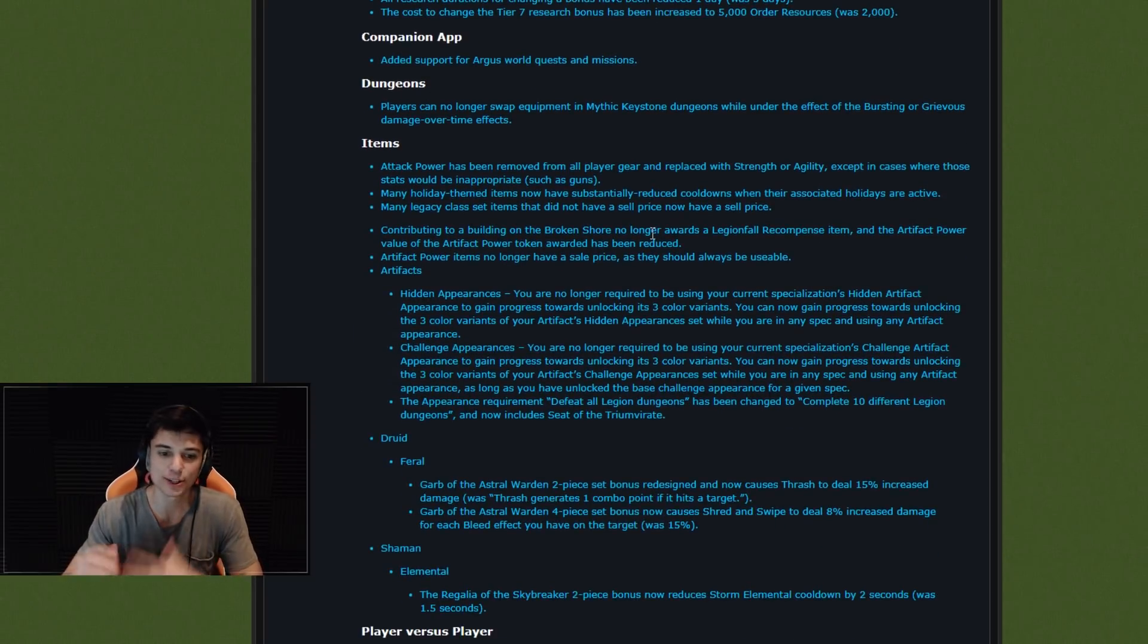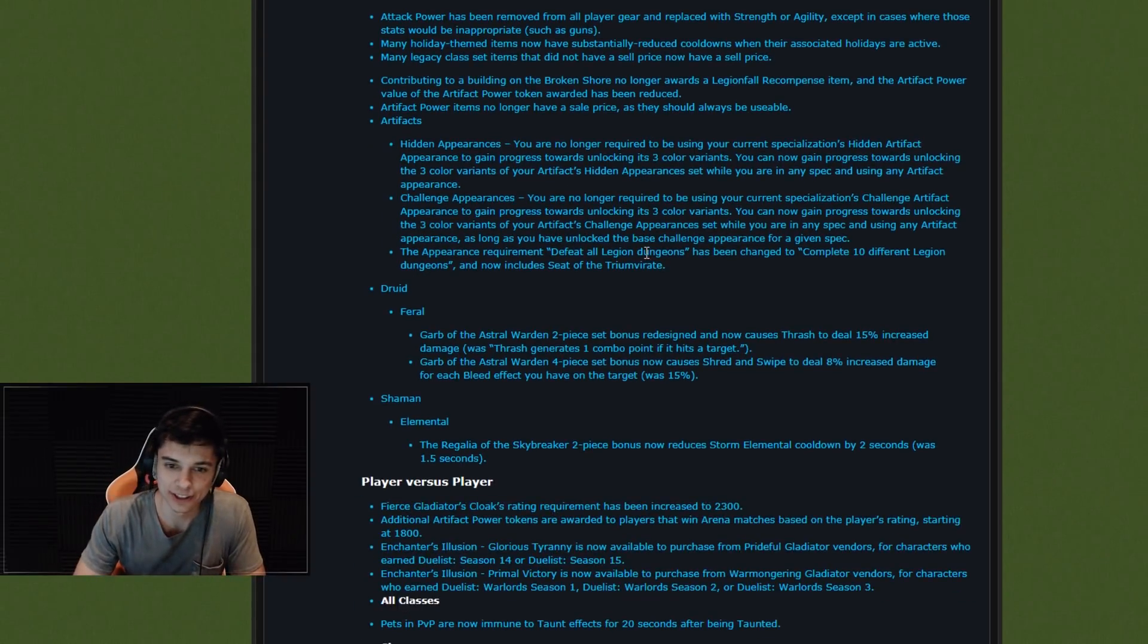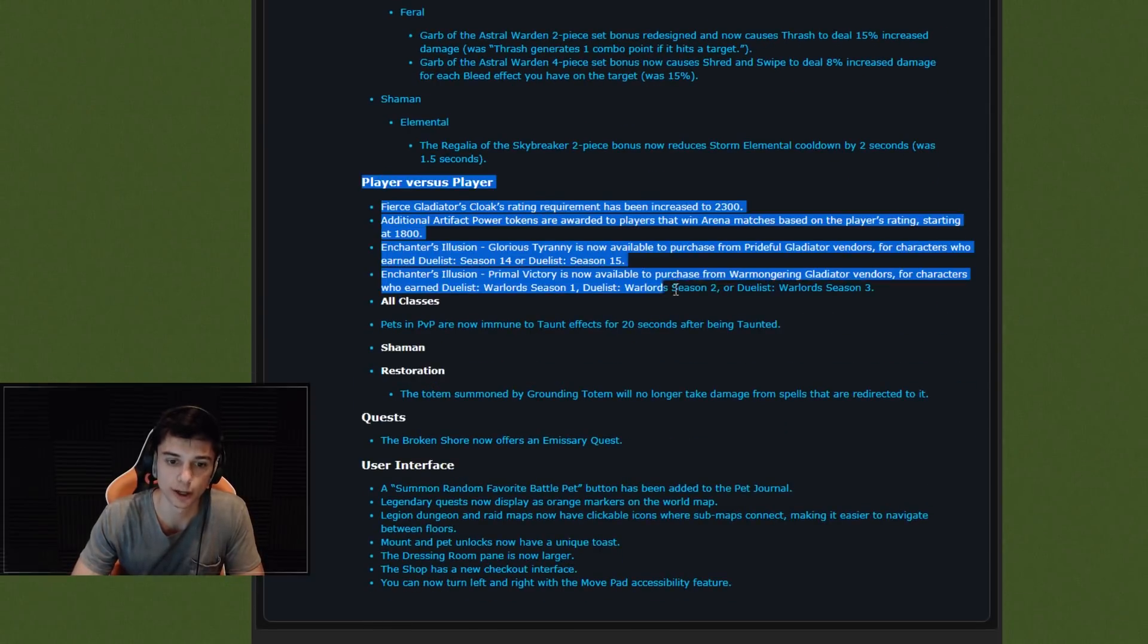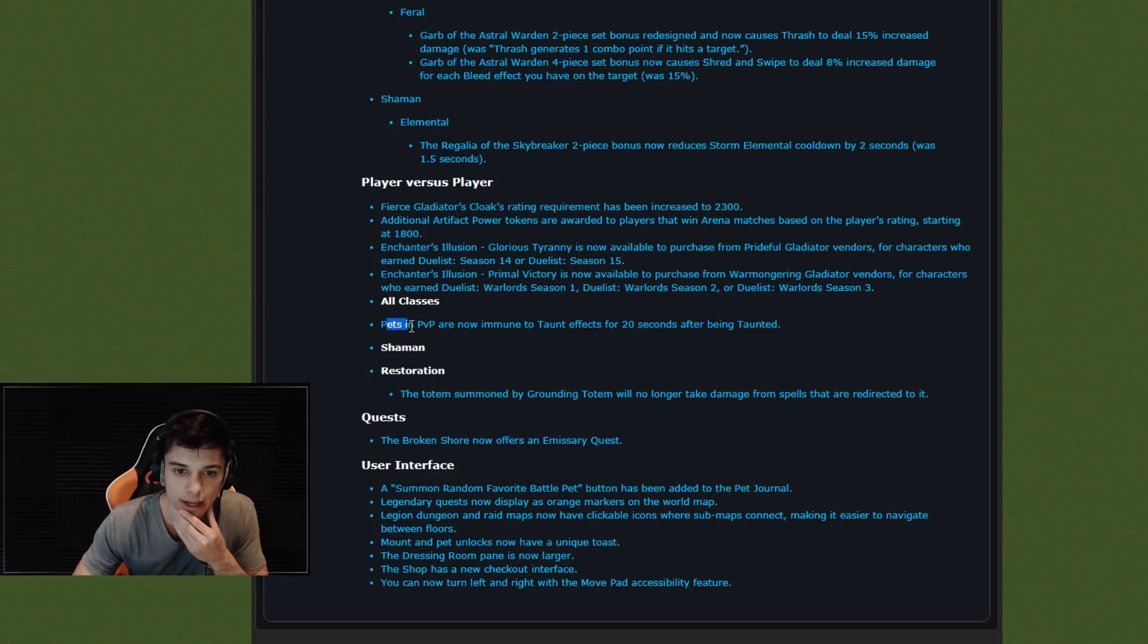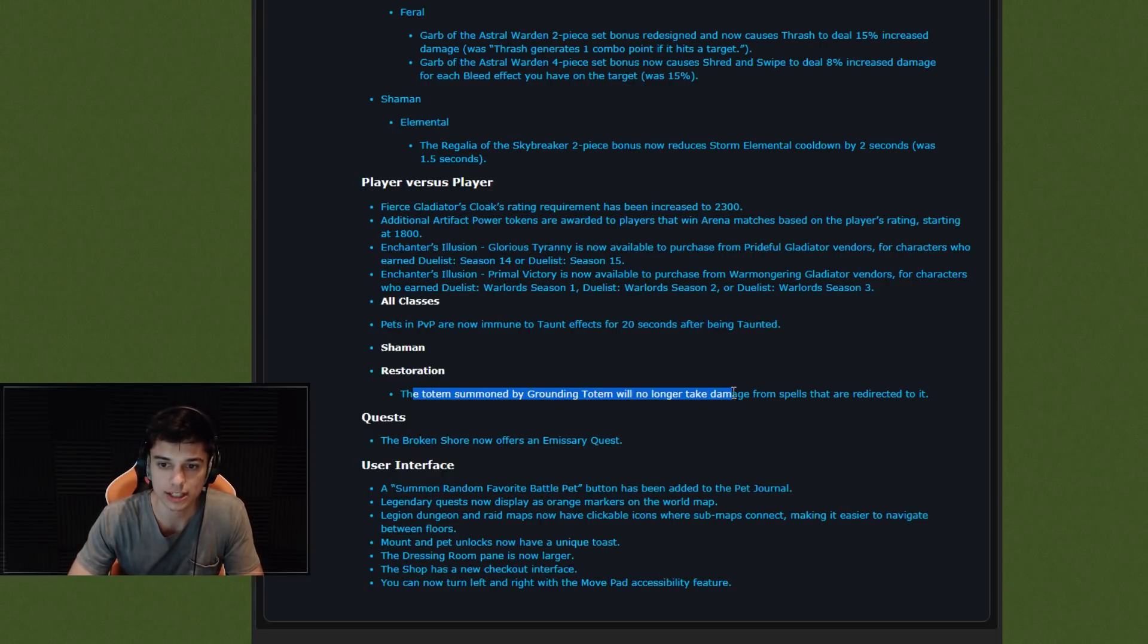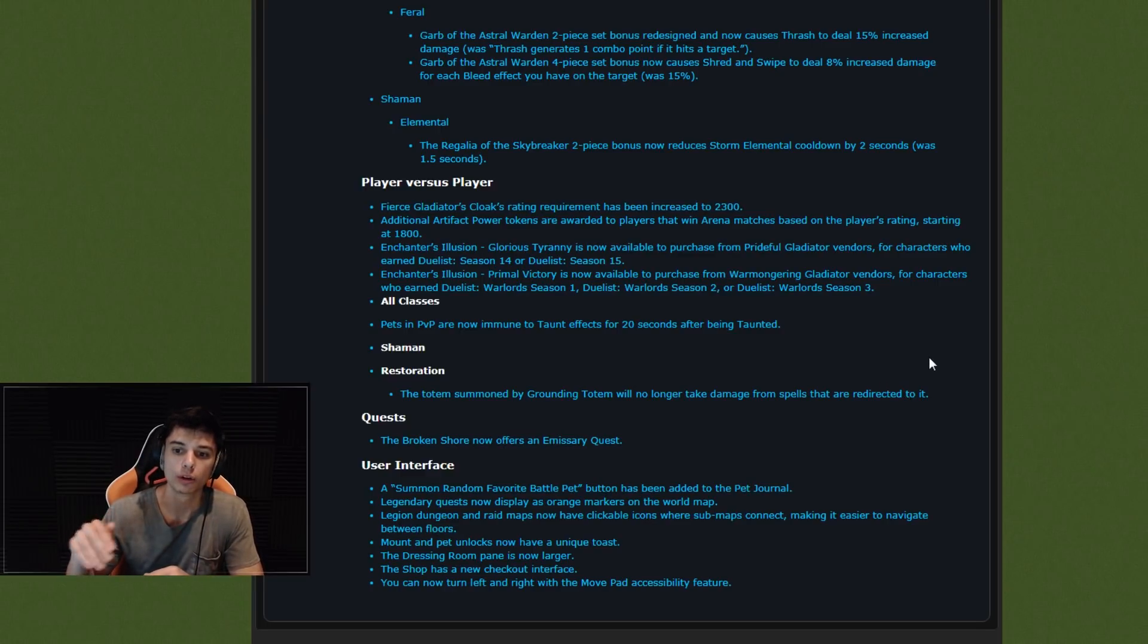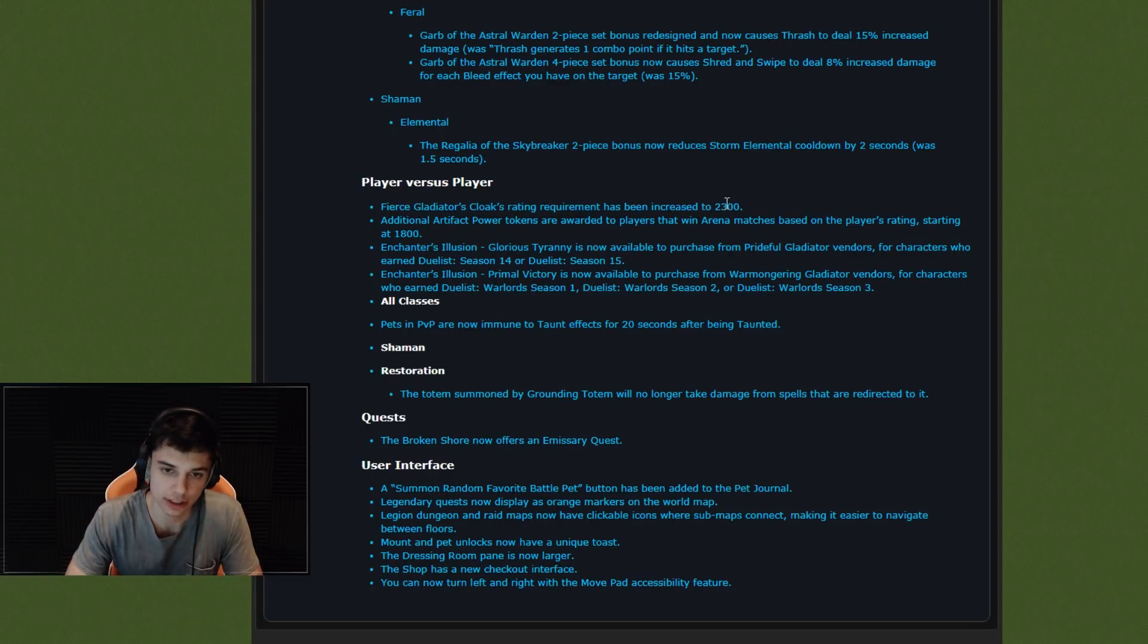Keep scrolling down. Player versus player, here we go. Anything good? Let's take a look. Pets in PvP are now immune to taunt effects for 20 seconds after being taunted. Okay, I think that's a good change. Resto Shaman, the totem summoned by Grounding Totem will no longer take damage from spells that are redirected to it. Hmm, interesting. So I wonder if that means you will have to target the Grounding Totem to kill the Grounding Totem. Huh, interesting. That's very weird. Fierce Gladiator's cloak rating requirement increased. Interesting.